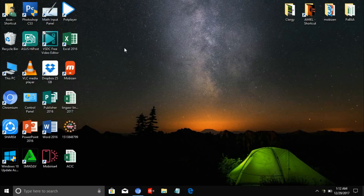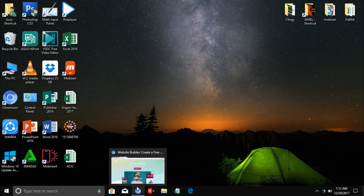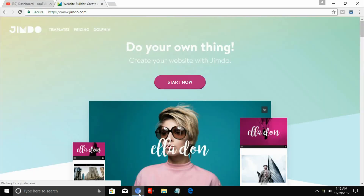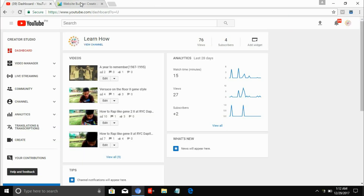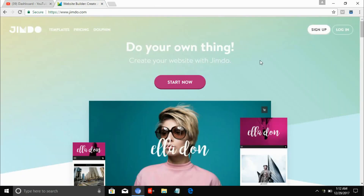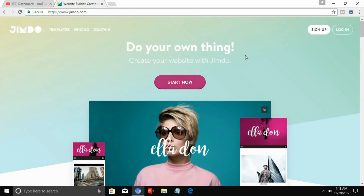Okay guys, now I'm going to teach you how to build your own website using a free website builder. Open your browser and search for gymdo.com. Jimdo.com is a free website builder. To start, you need to sign up — it's free to sign up and you can make your website.